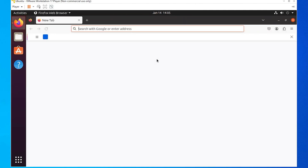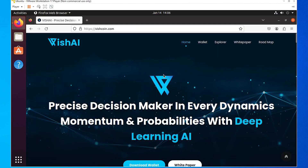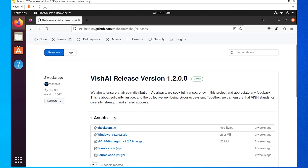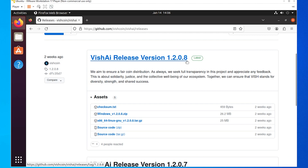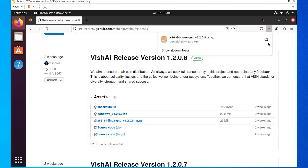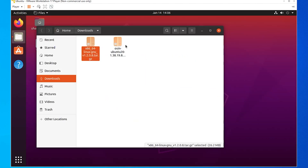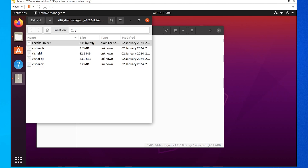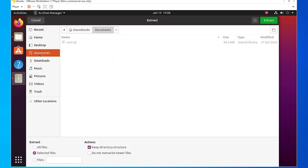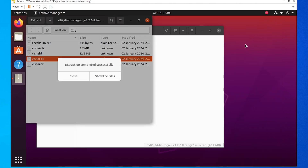I'm going to go ahead and open up my browser and head over to the Vish AI website — vishcoin.com. I'm going to click on the wallet and jump over to the wallet section. You have two options here: one for Windows, one for Ubuntu. Go ahead and select the Ubuntu one. The latest version is 1.2.0.8 — it's two weeks old. Click on it and it's going to download onto my computer. I'm going to open up the file and double click on it. We want to use the QT file — I'm going to select it and then click on extract. I'm going to use my documents folder; anywhere is really good as long as you know where you're extracting it. Go ahead and click extract, and that is now complete.